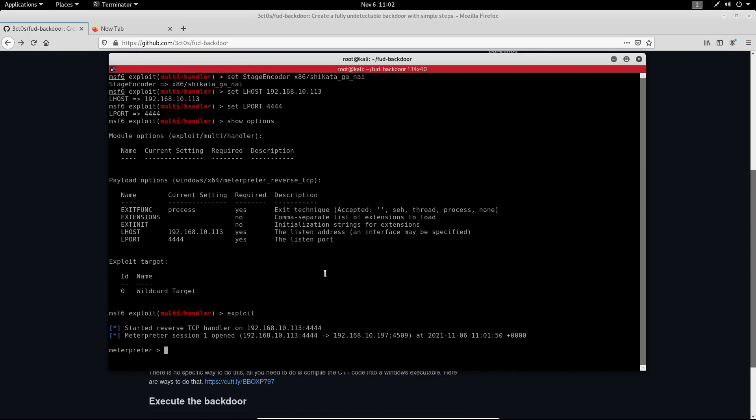And I can run sysinfo and now I have full control over the target machine. I can run anything, I can get all the passwords, I can execute any command that I want, I have full control.